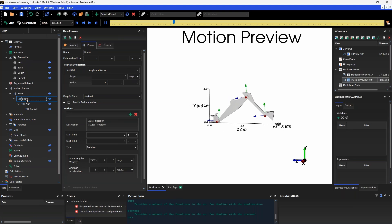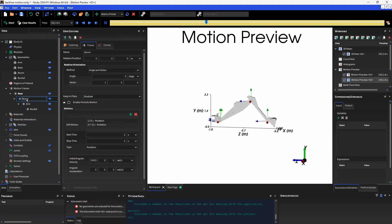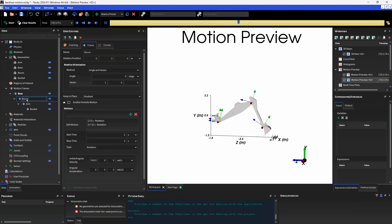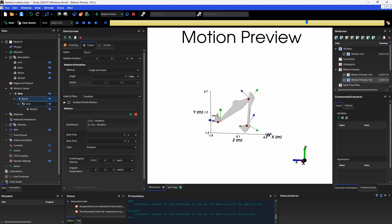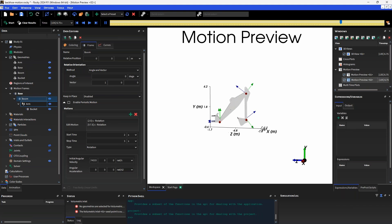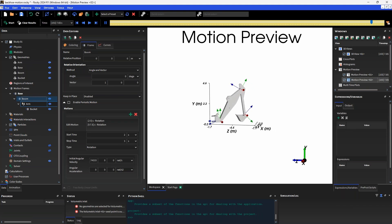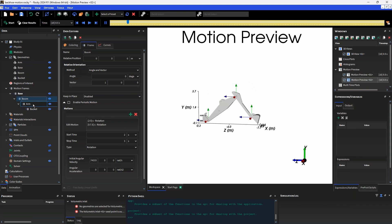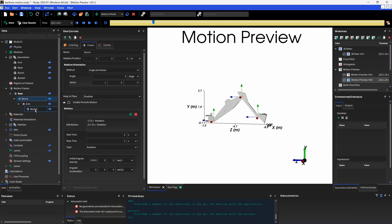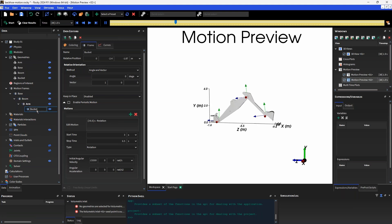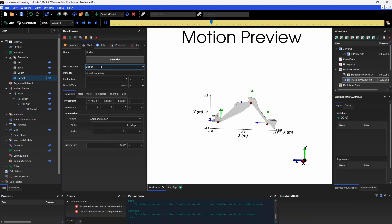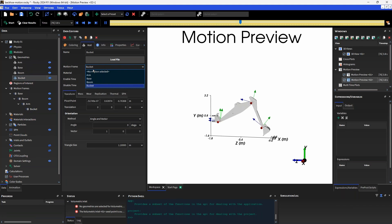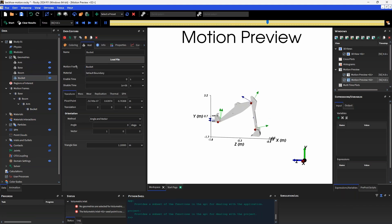This is respecting the hierarchical structure which we can visualize in the data tree through this indentation. Of course, after having created the motion frames themselves, they need to be assigned to the geometries in the tree. Take for example, this bucket motion frame will be assigned to the bucket geometry through this motion frame option here.